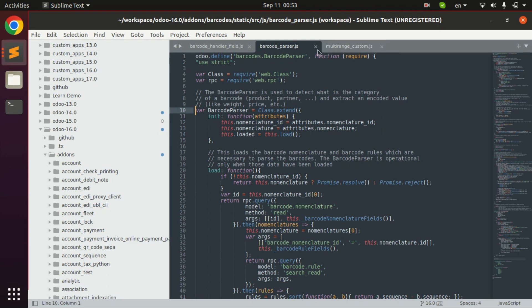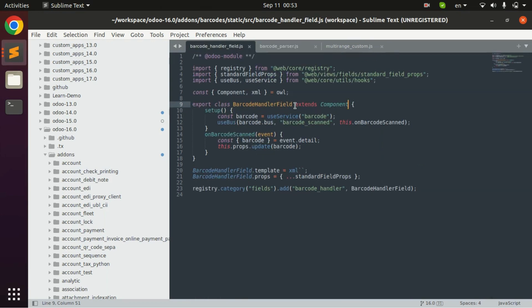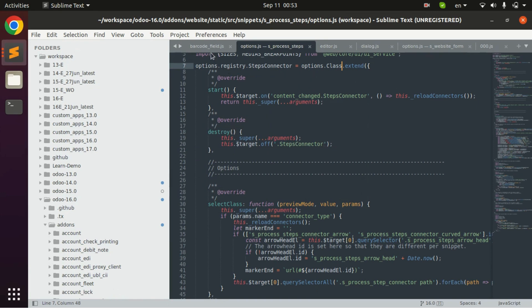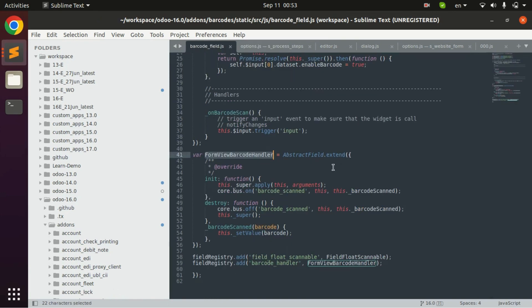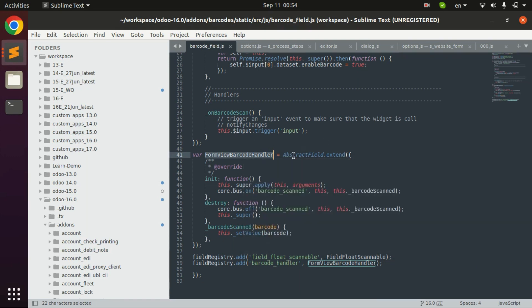This one is the extend JS, this one is the Backbone JS and this one is the component JS. So let us go through with these concepts one by one and understand these concepts. Here in the default code, a new class is formed using extend keyword. In the form view barcode handler is the new class and Odoo is extending the extract field class.